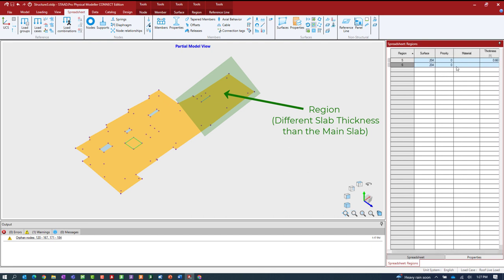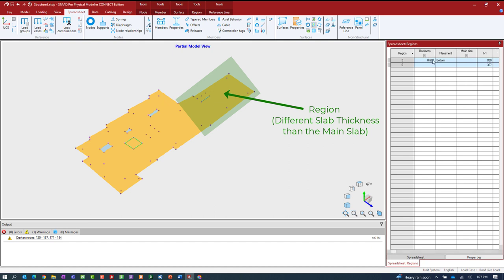If there's anything empty in the region properties, like material properties, it inherits them from the surface it's assigned to — surface 204. So I only need to define for my regions anything that's different. Region 5 is 8 inches thick with placement at the bottom. That means the bottom elevation of the slab for this whole level is at one elevation and the thickness goes up from there. I'm expecting a four-inch step once I get into RAM Concept.